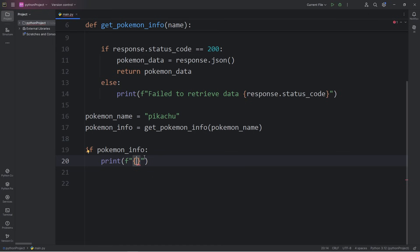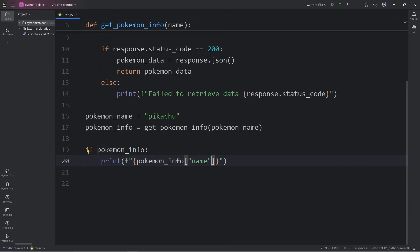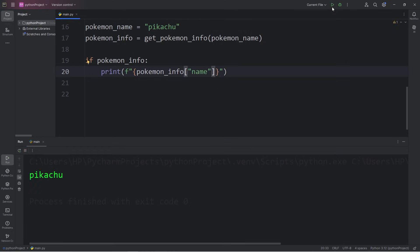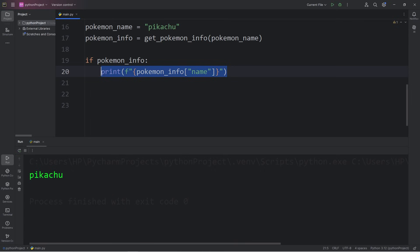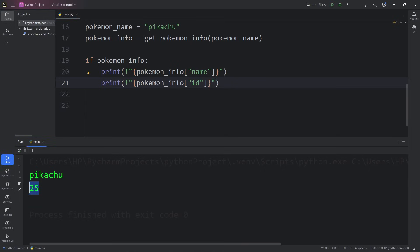To access the value of a dictionary, we can access it by a key. We'll take our dictionary of Pokemon info, access the key of name. Let's see what happens exactly. We get Pikachu. Let's get Pikachu's ID number. We will access the key of ID. The given value is 25. Pikachu's the 25th Pokemon in the franchise.